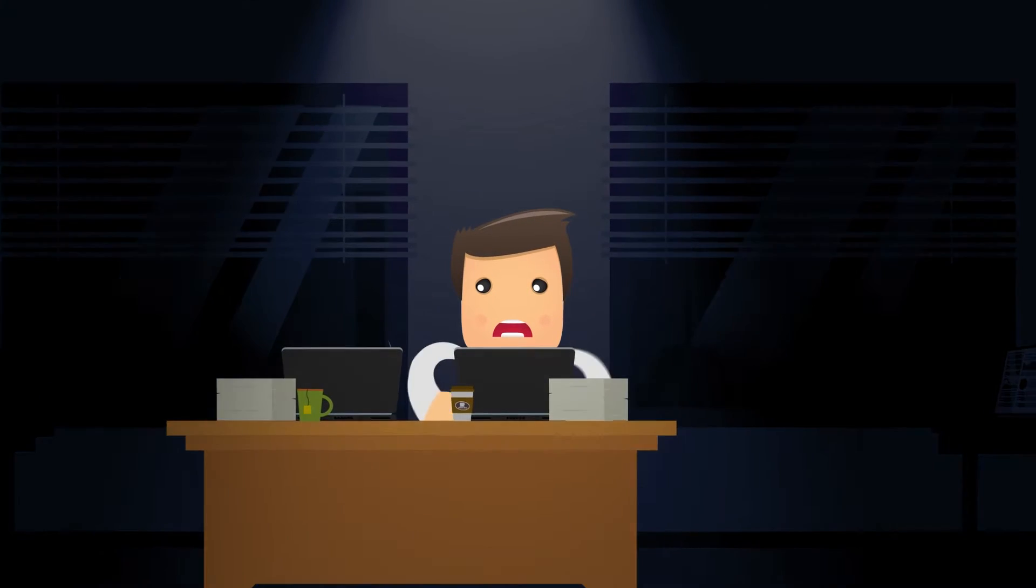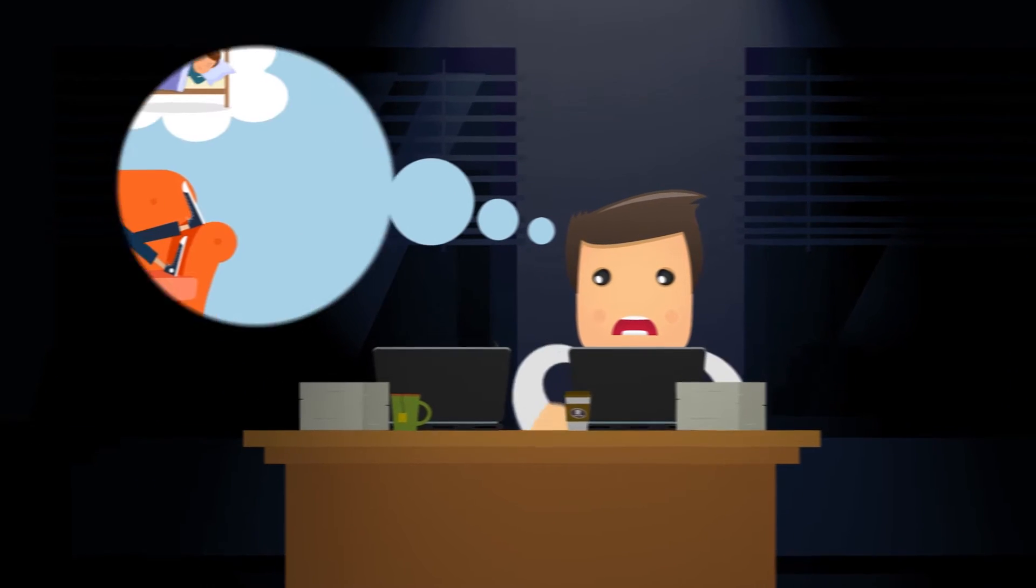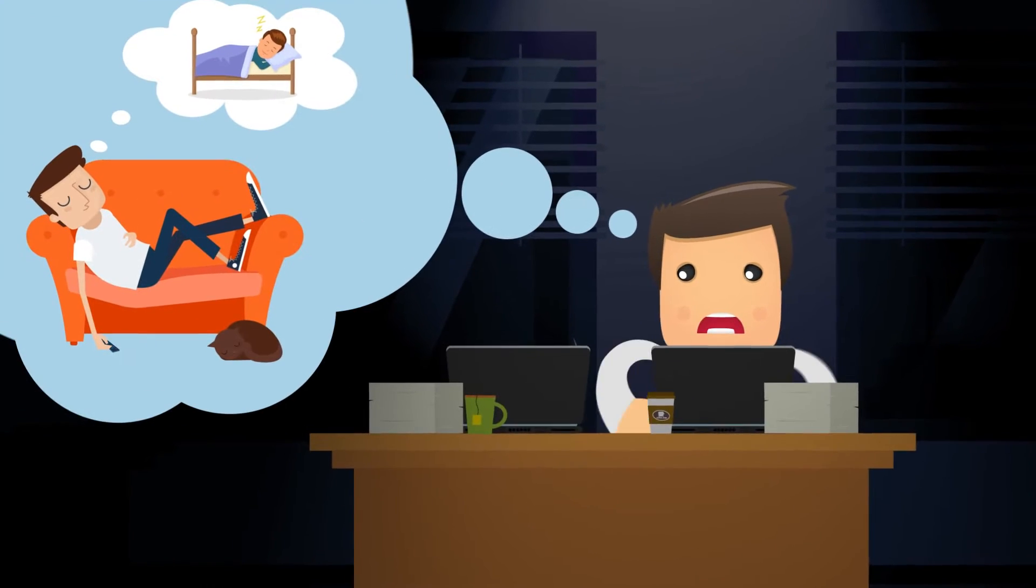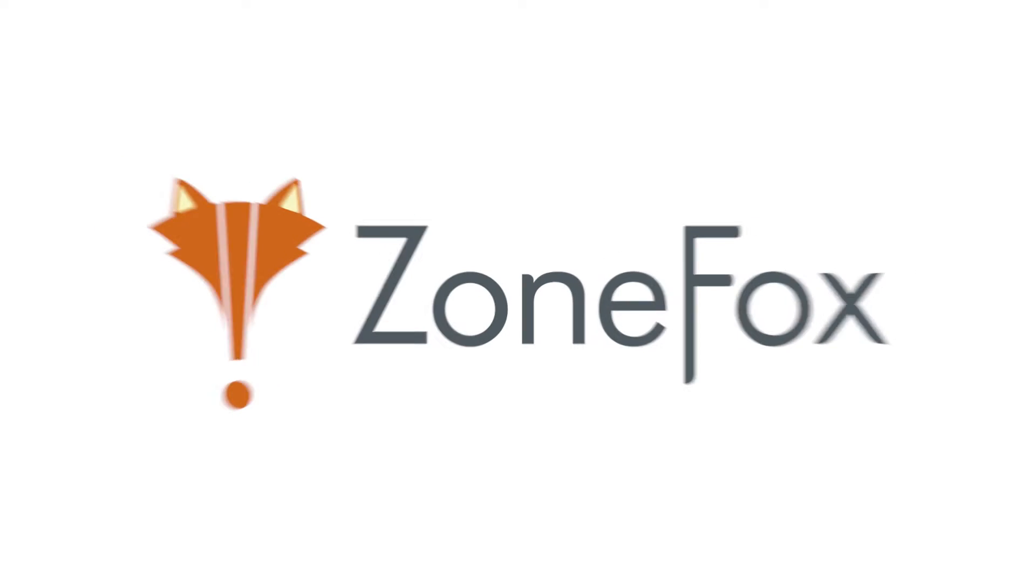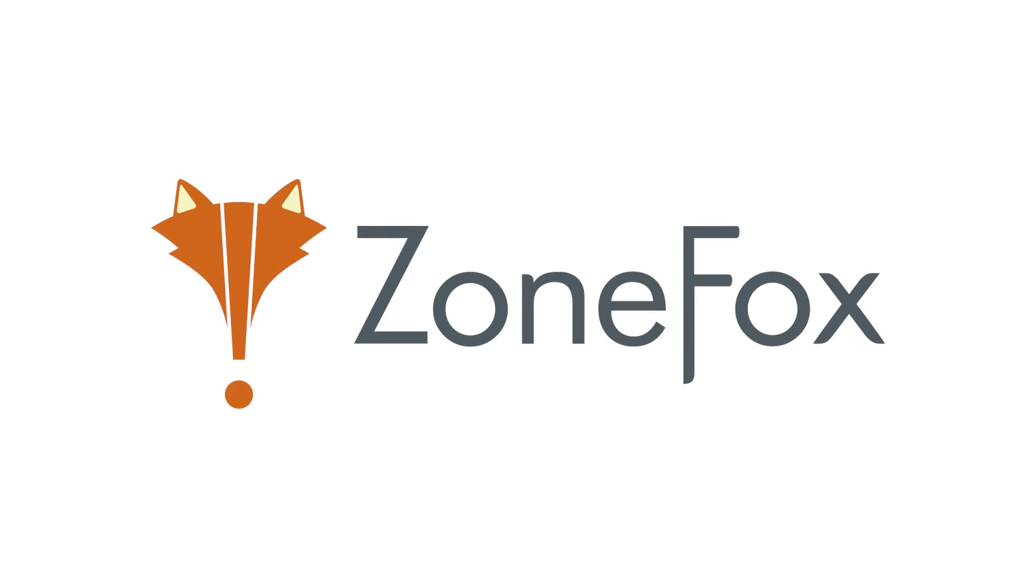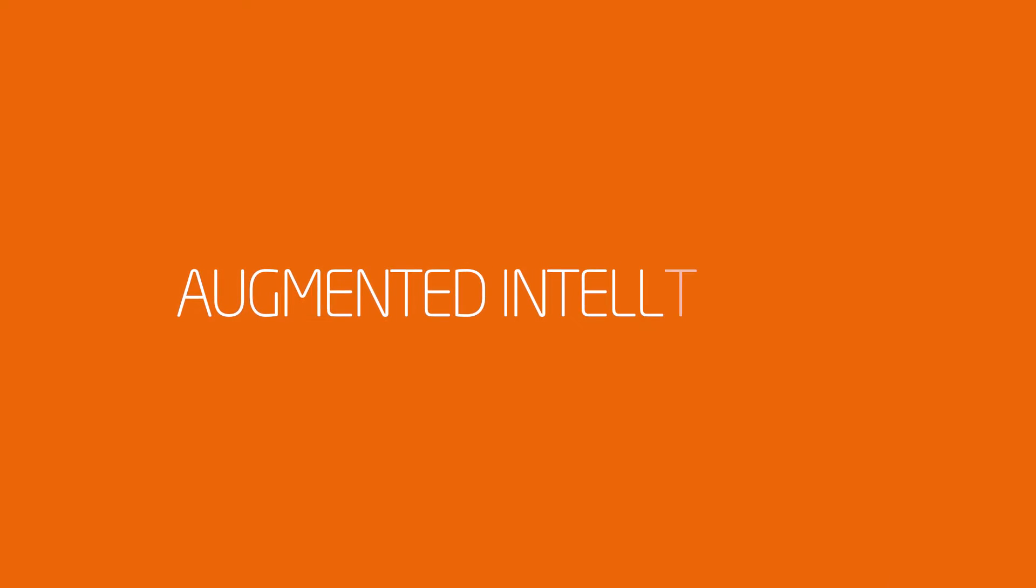Oh yeah, and working yet another late night. It's a pity Steve doesn't know about ZoneFox Augmented Intelligence.